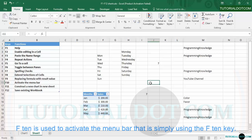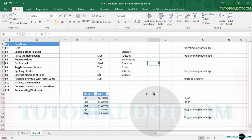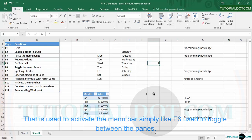F10 is used to activate the menu bar. If I press the F10 key, you can see that my menu bar is now activated. Similar to how F6 toggles between panes, F10 specifically activates the menu bar.